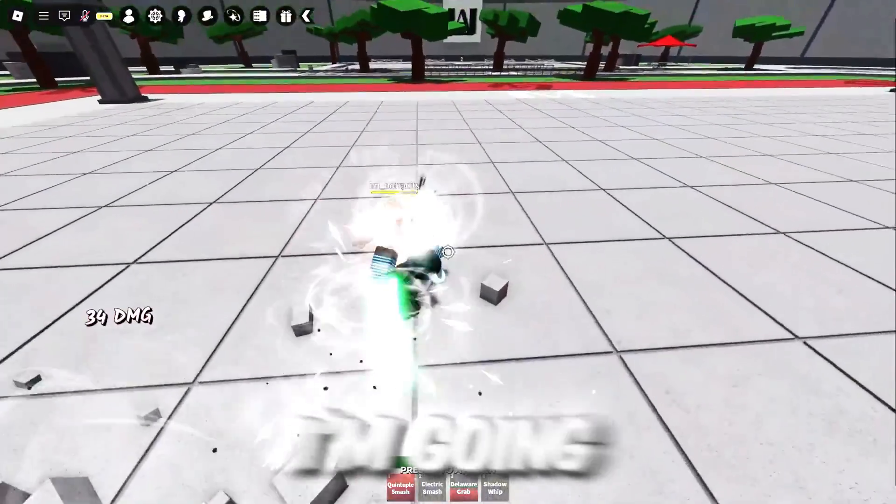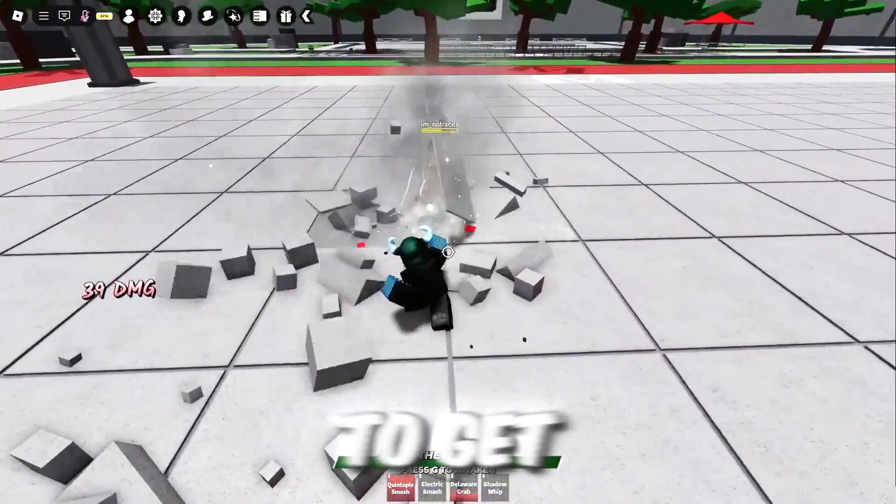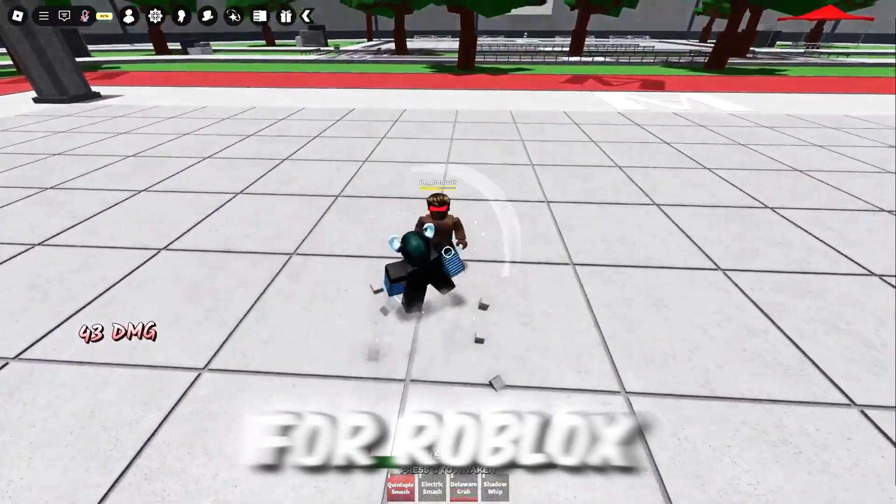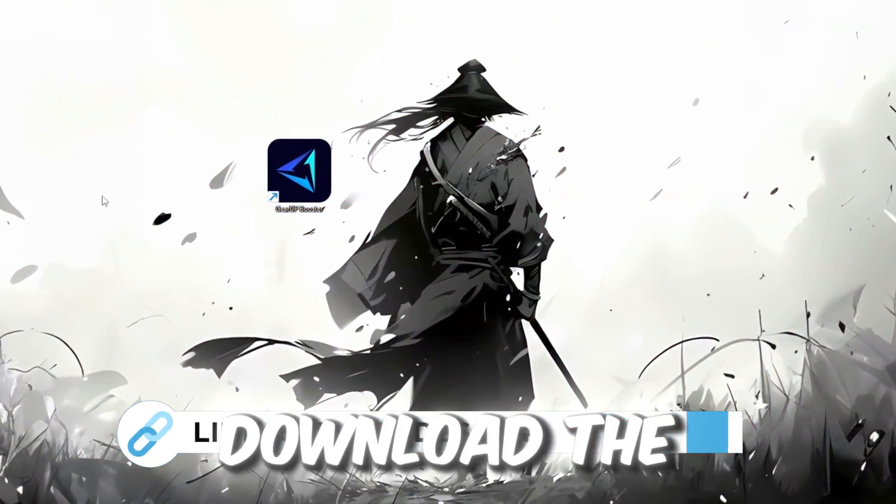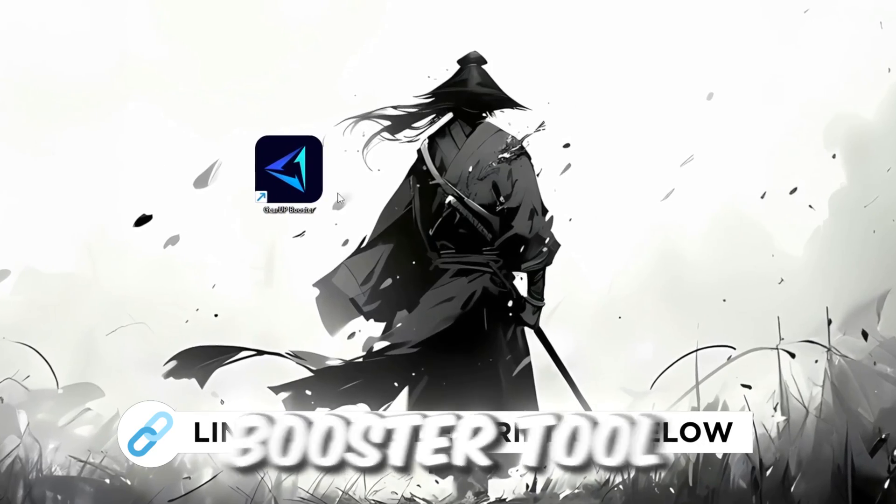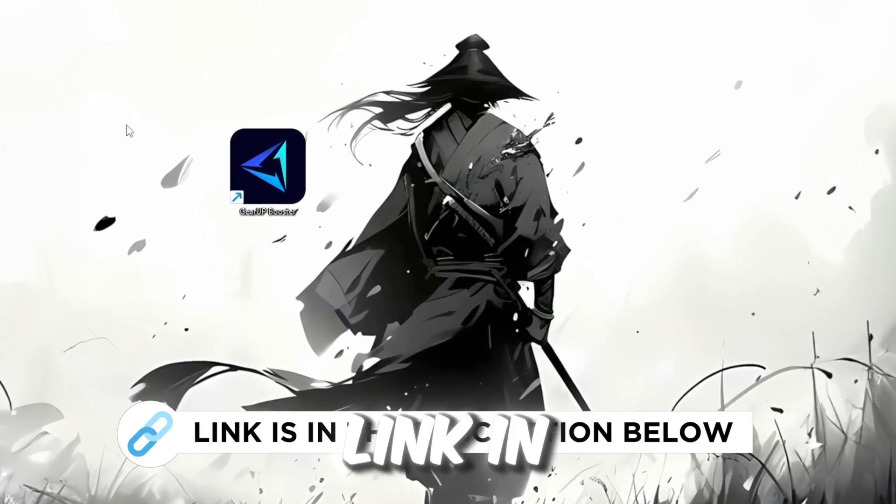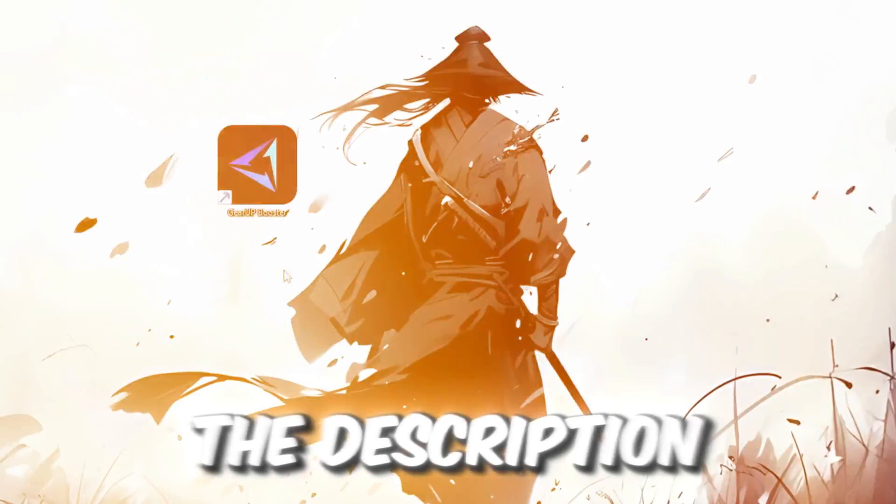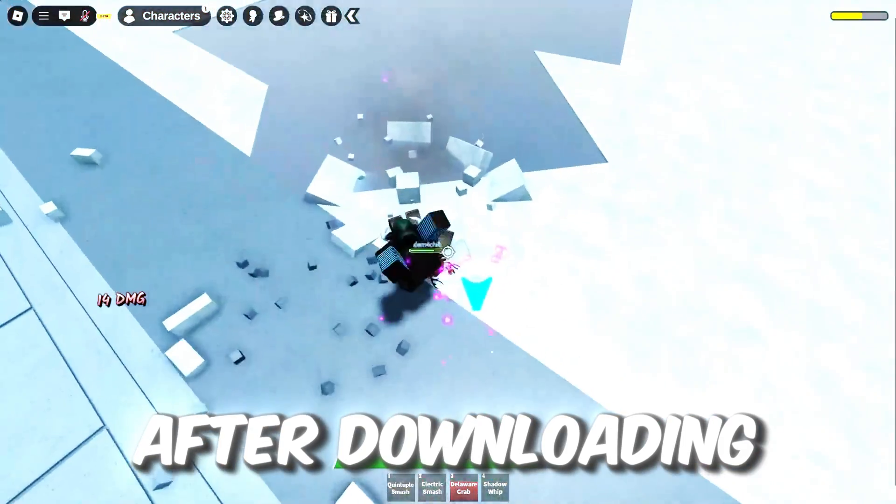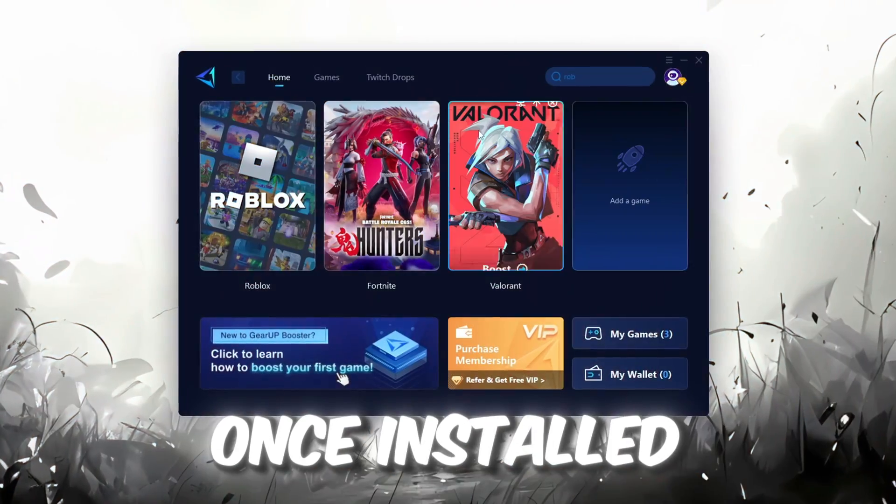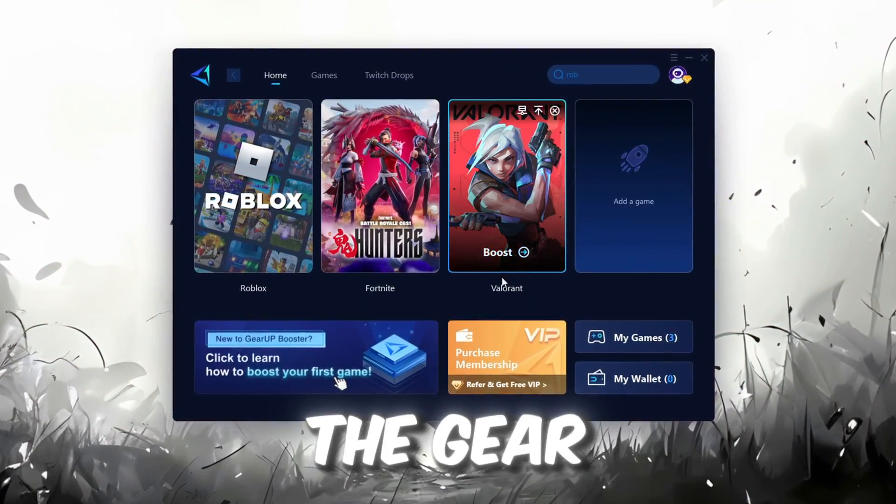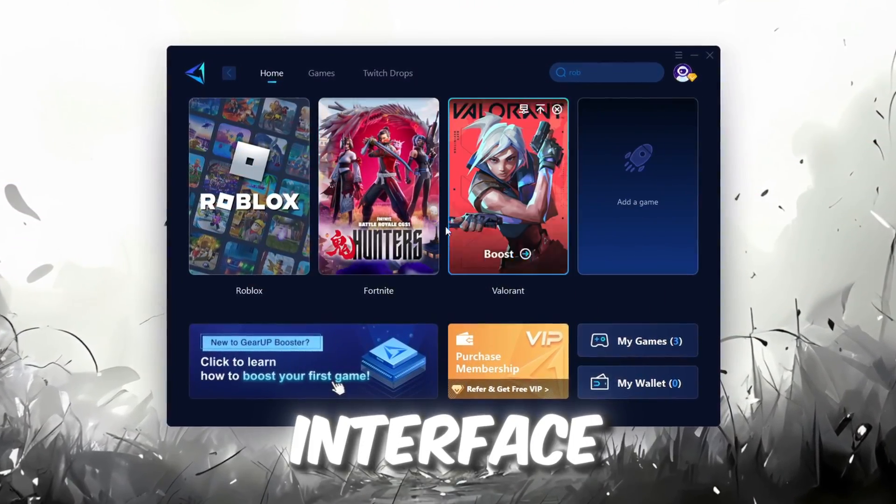In this step, I'm going to show you the best tool to get stable ping for Roblox. So first download the Gear Up Booster tool from the official website using the link in the description. After downloading, install it on your PC. Once installed, you'll see the Gear Up Booster interface.